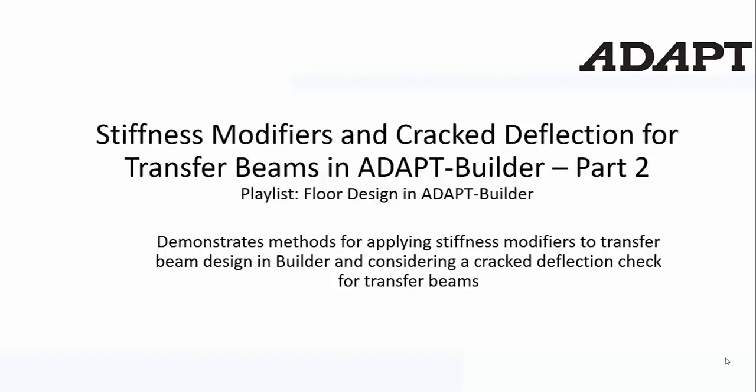This is part 2 of a video demonstration for being able to evaluate transfer beams with stiffness modifiers or by using crack deflection with tributary or global load reactions.